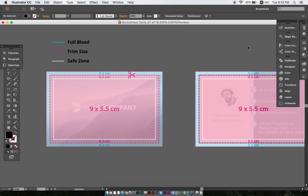Bleed ensures that there is no white border at the edge of our product after cutting. The safety margin ensures that no important content is cut out from the artwork. So in our example, the blue area indicates the bleed zone, and the white box indicates the limits of the safe zone.